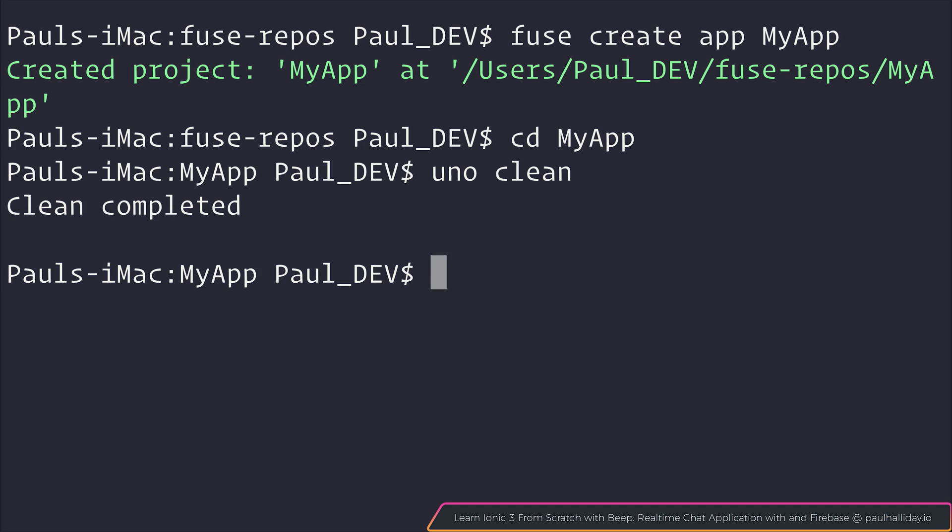If everything was successful, you should then see Clean Completed inside of the terminal. So this looks at how we can install Fuse 1.2, how we can get up and running with a new Fuse application, and of course how we can upgrade and clean our previous version Fuse projects.